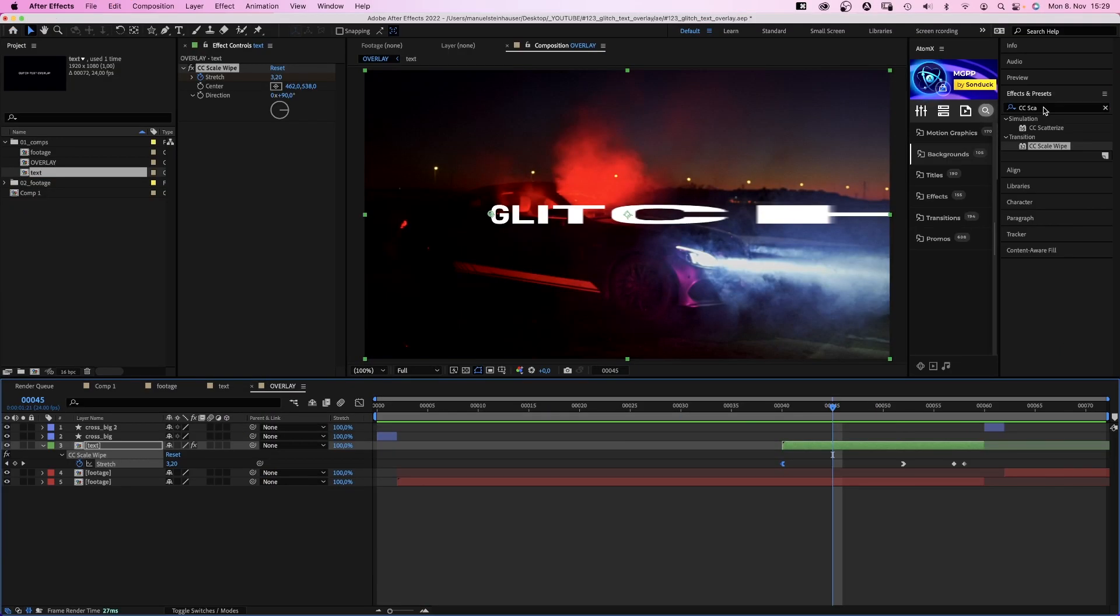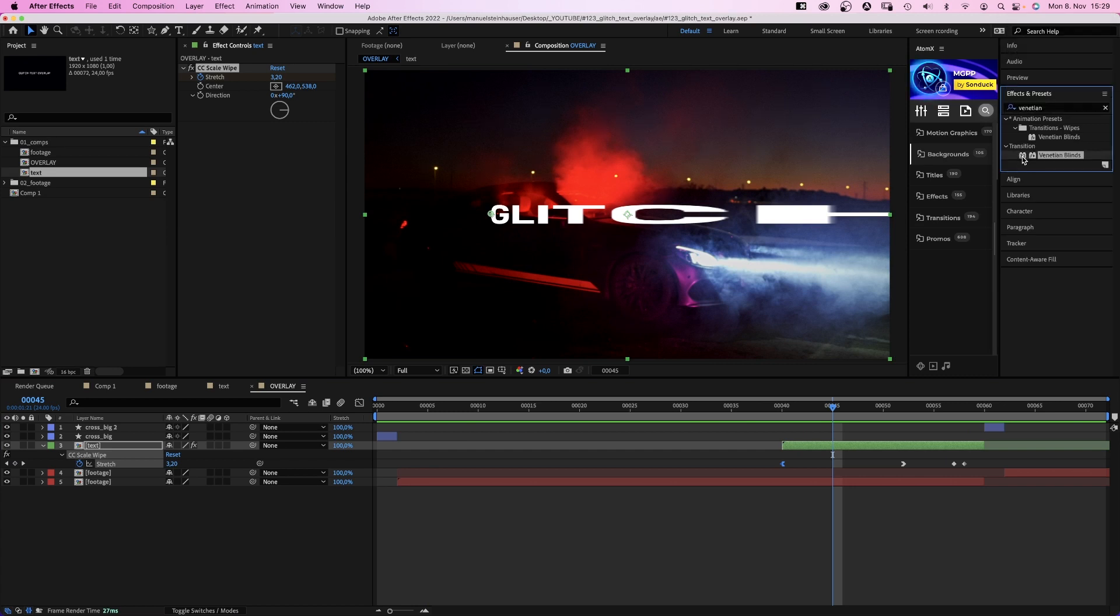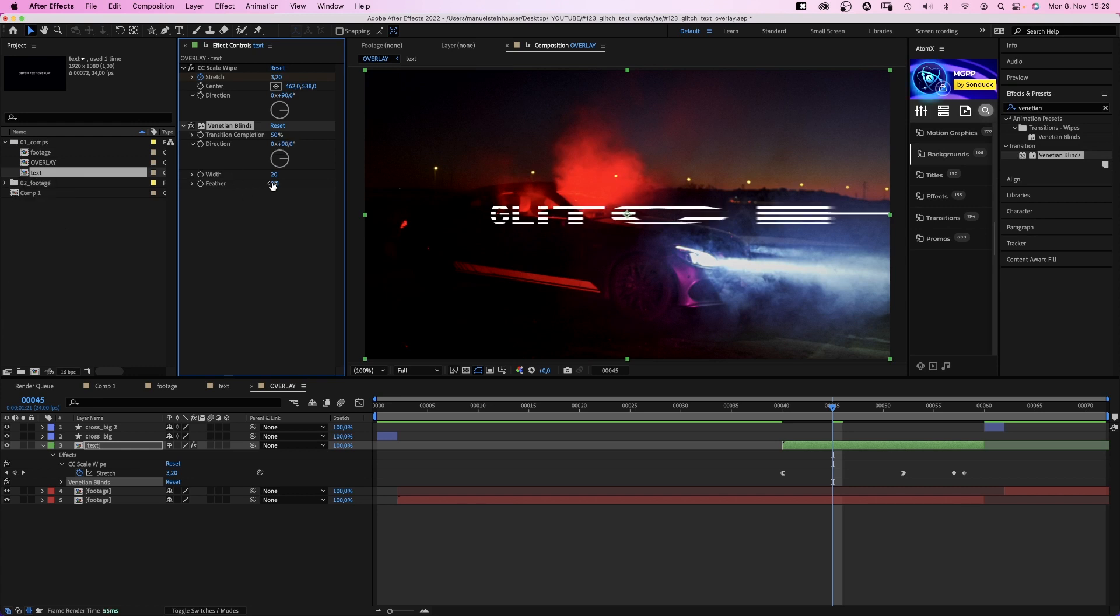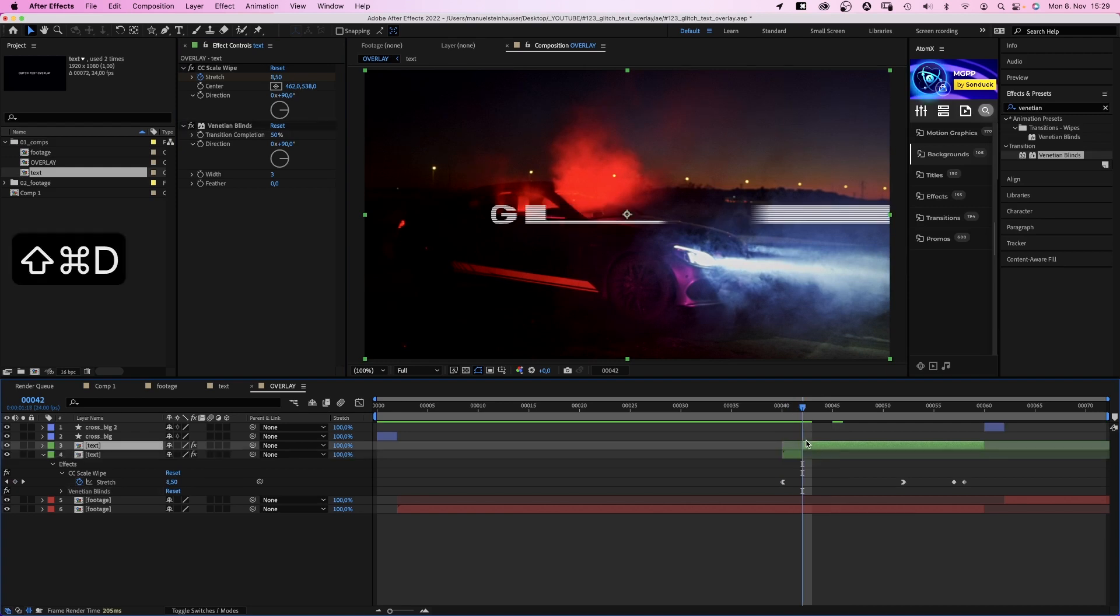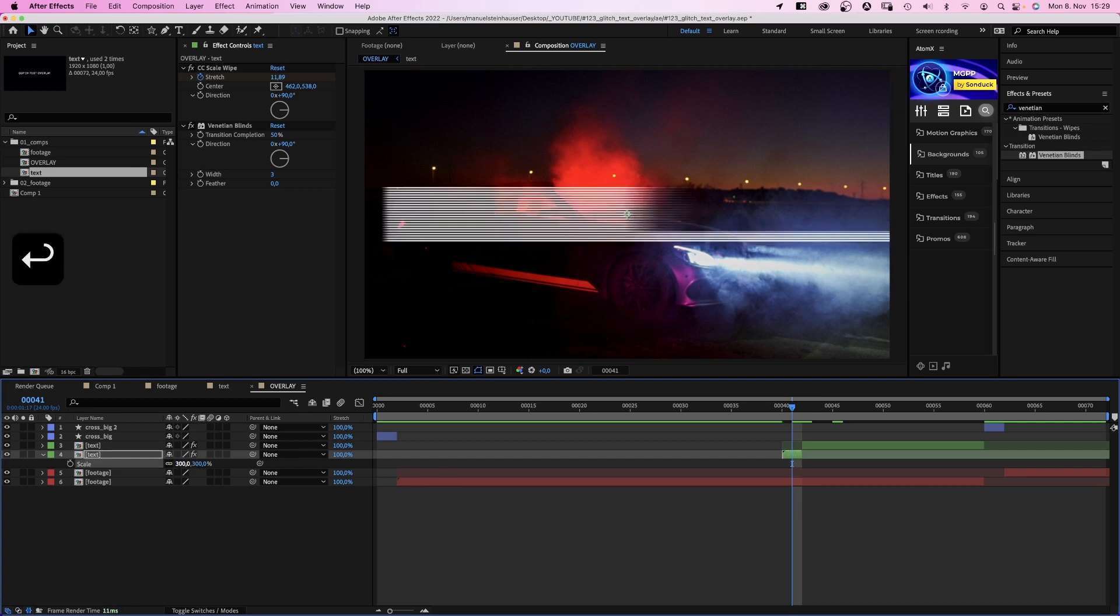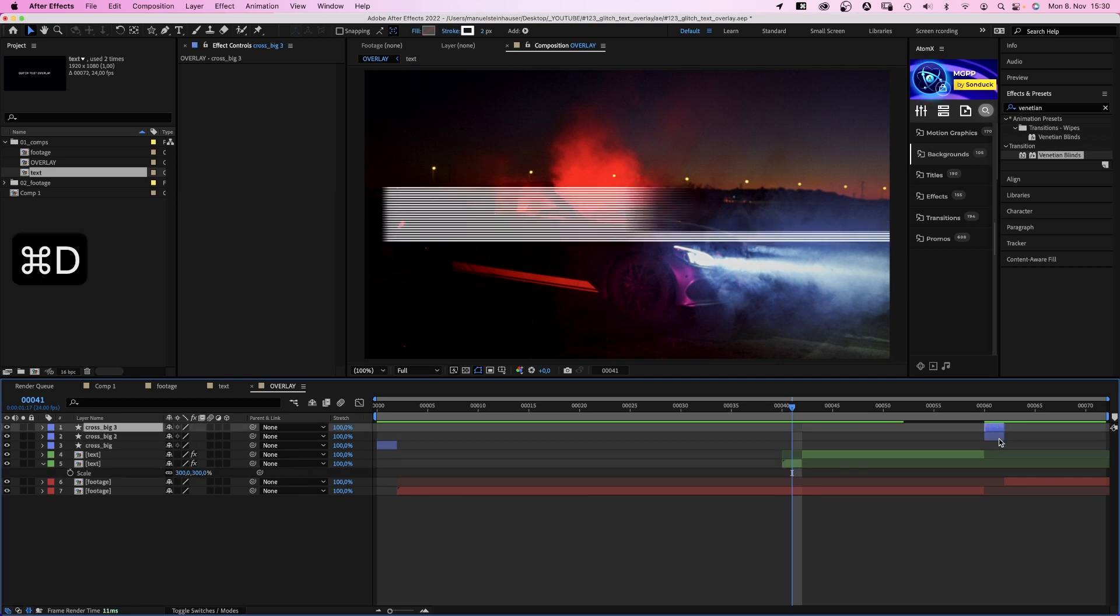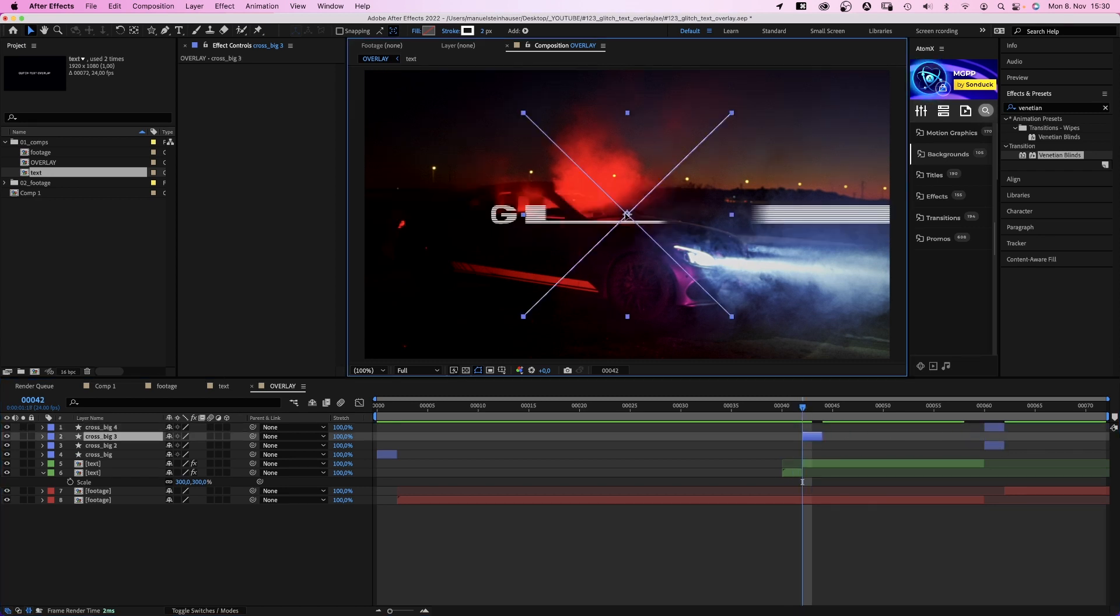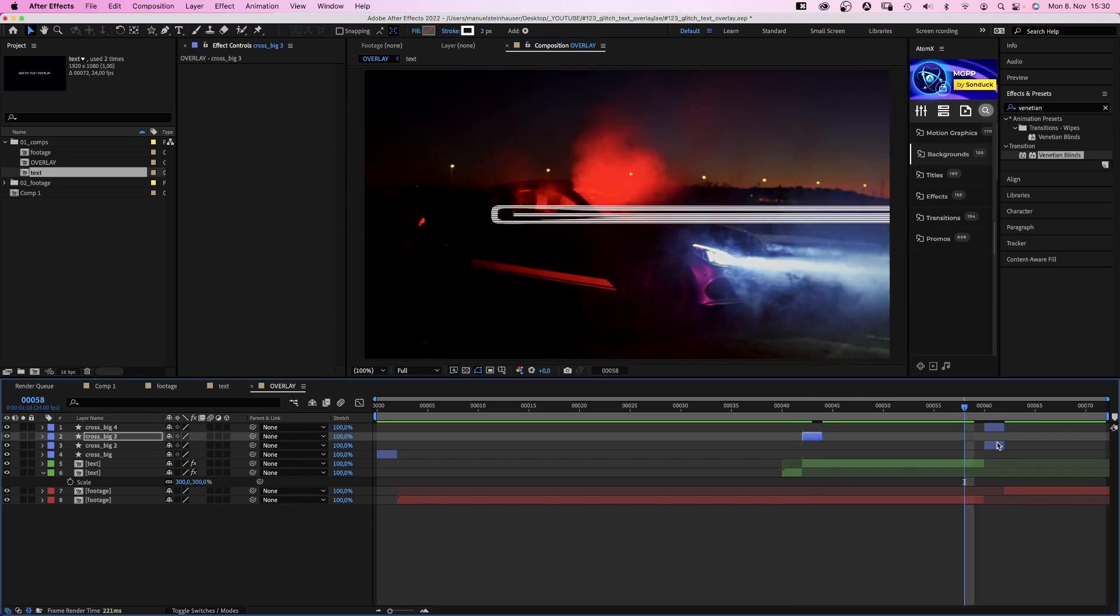To add some more detail to the text, we add venetian blinds. Transition completion 50%, direction 90 degrees, width 3. Then we split the text layer at 42 frames and scale the first part up 300%. Then we duplicate the cross 2 times and move 1 to the beginning after the jump cut. Only the right half is visible. Right before the last cross, the left half is visible.